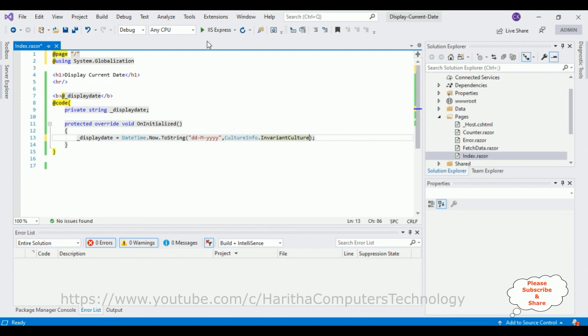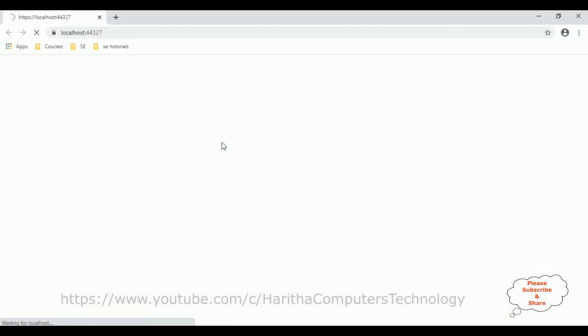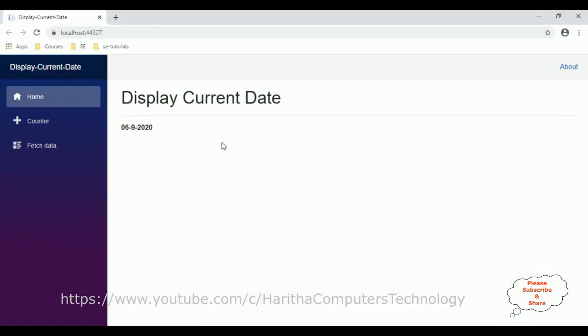Now let's check the output. It displays only today's date. See here the new output displaying only the date, not the time, and check the format also I have changed it. That's it.